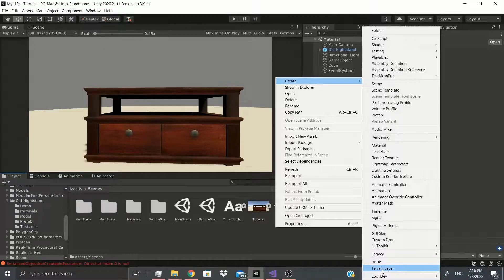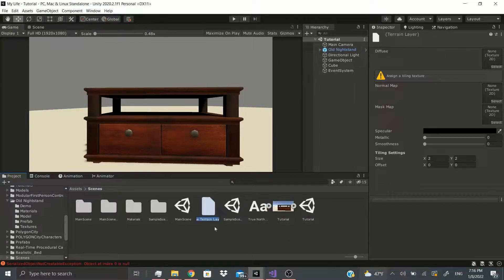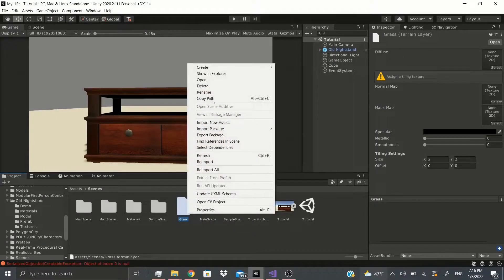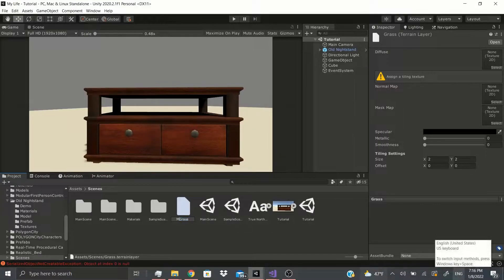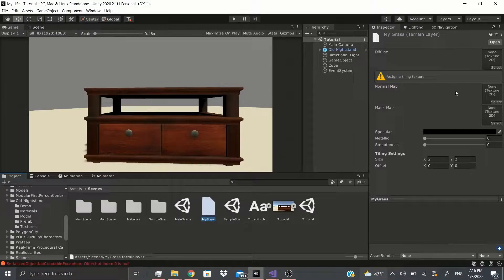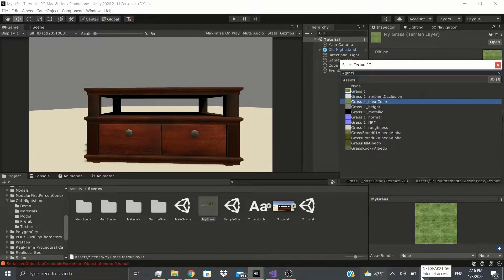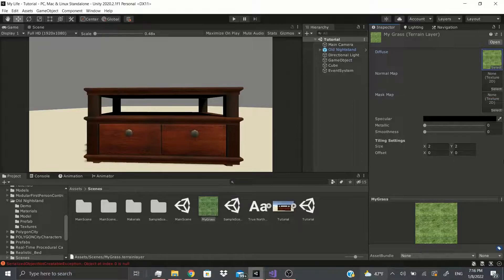If you click on Terrain Layer you can name it whatever you want. I'm going to name it 'my grass' just in case I already have one. Then I'm going to assign a tiling texture — this is going to be a grass texture. I'll add links to these assets in the description below so you can download them. This one's free, so now we have our grass terrain layer.